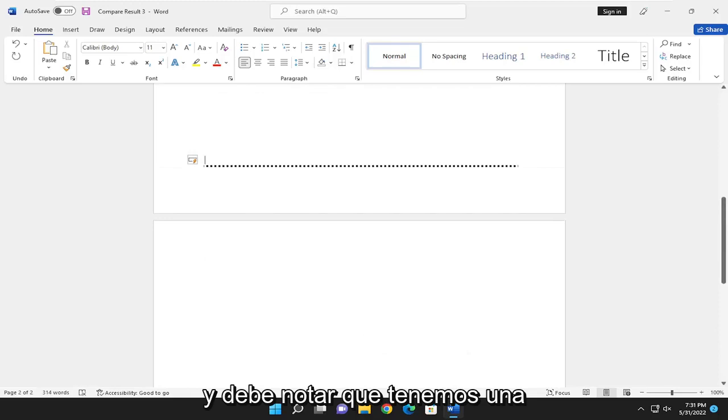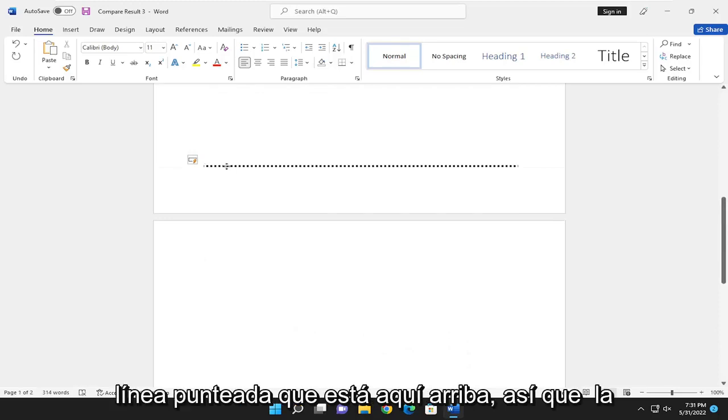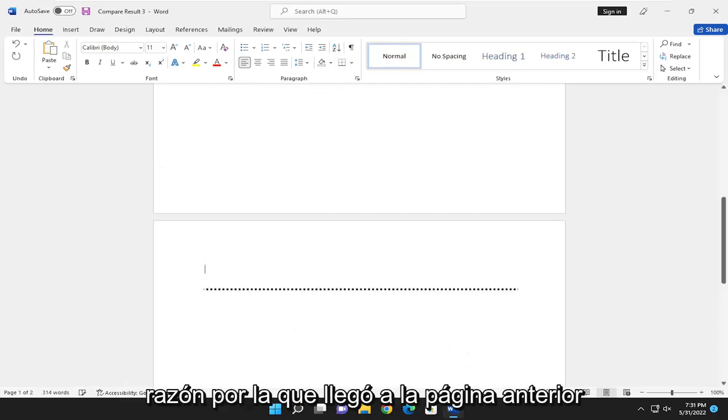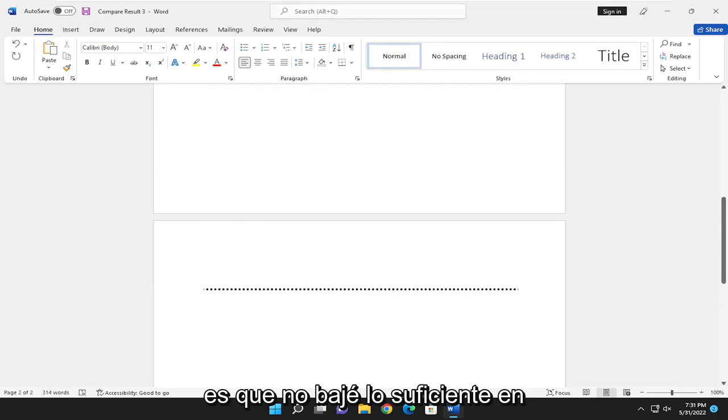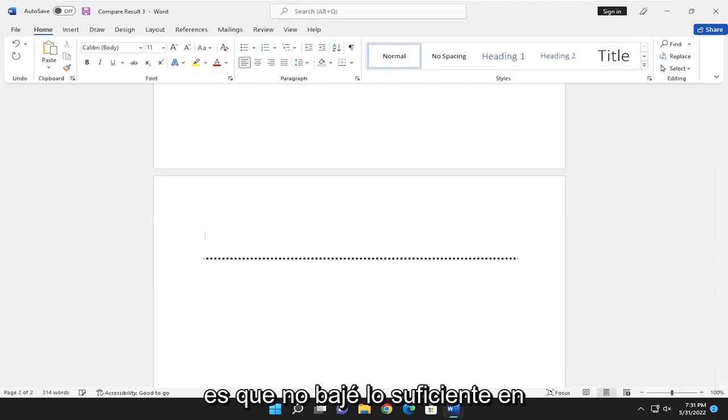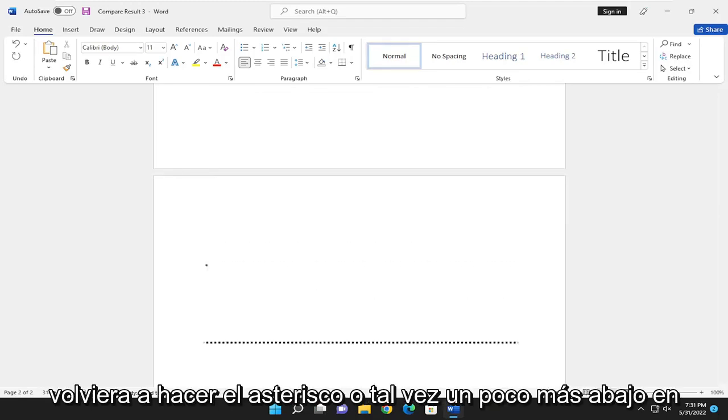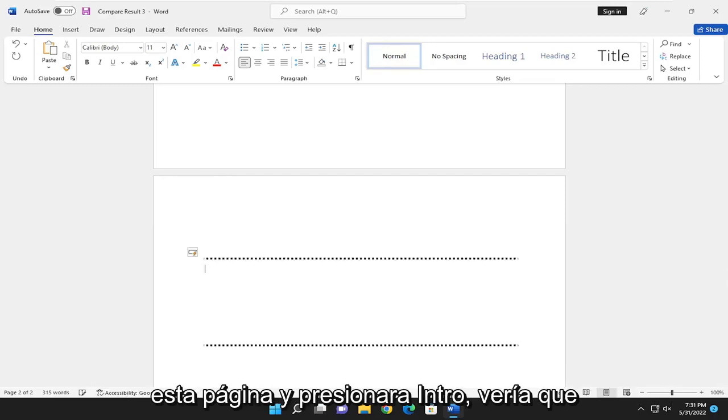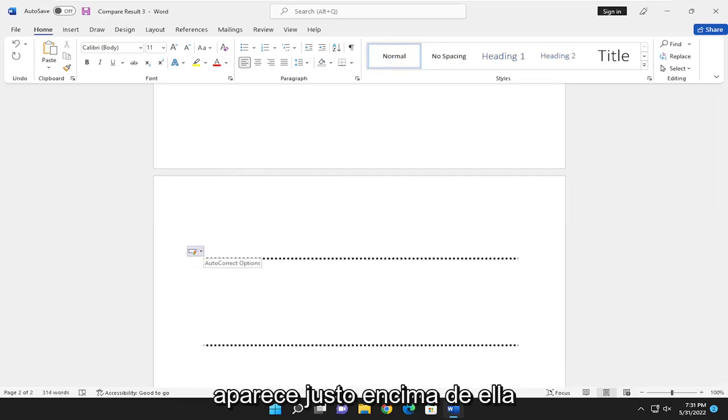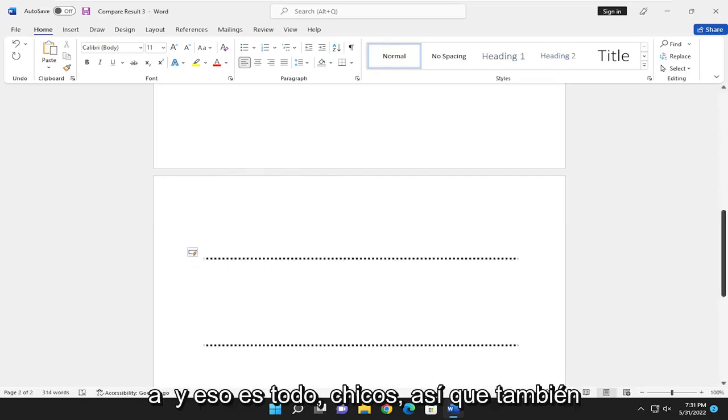And you should notice that we have a dotted line that's right up here. The reason why it came to the previous page is that I did not go far enough down on this page. But if I did the asterisks again, maybe a little bit further down this page and hit Enter, you would see it appears right on top of it.